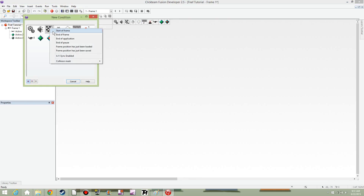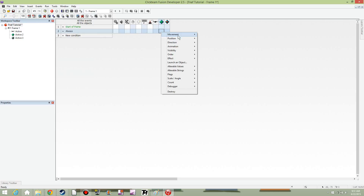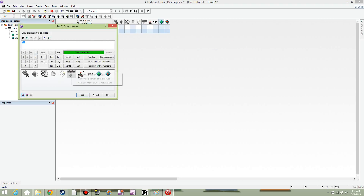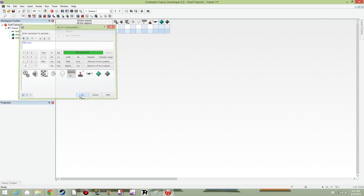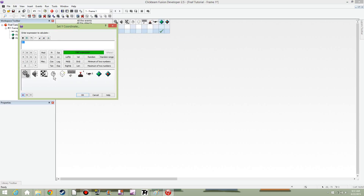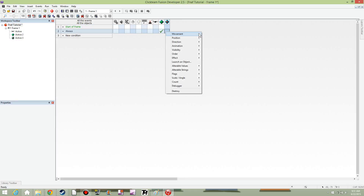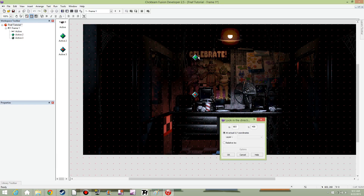Go to the event editor, go to start of frame, and do Always. Set the position X coordinate to the X position of the mouse — you can type in X mouse or select it from the menu. Then do the same for the Y coordinate: set it to the Y position of the mouse. You can also set the direction to look at the direction of that object.